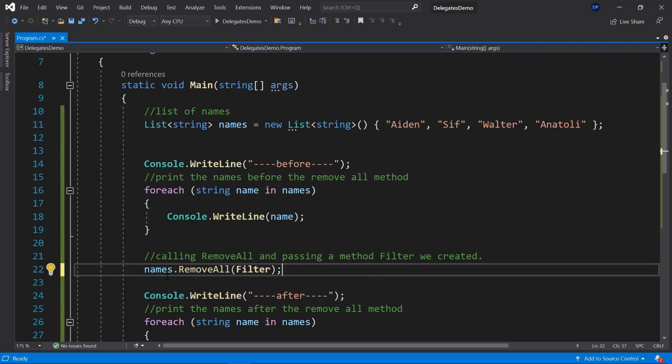If this is still a little confusing, no worries — we're going to have a couple more examples which will definitely help you understand delegates better, because we're going to create some ourselves and then it will make a lot more sense.